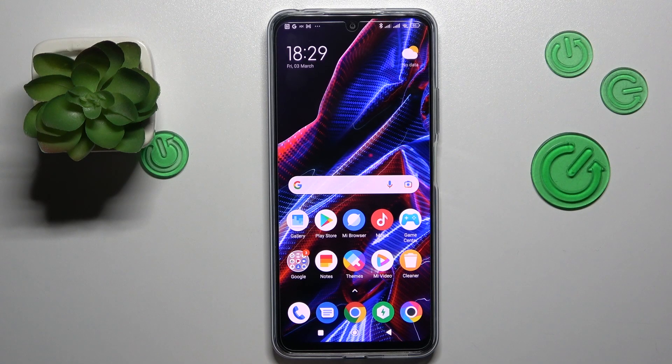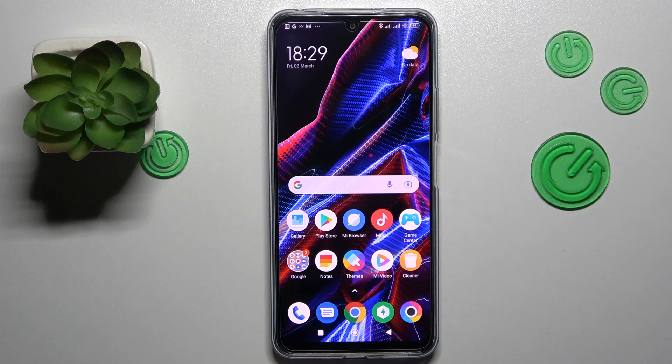This is POCO X5 5G and today I would like to demonstrate that you can set up the VPN connection on this device.